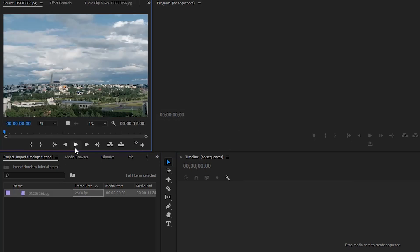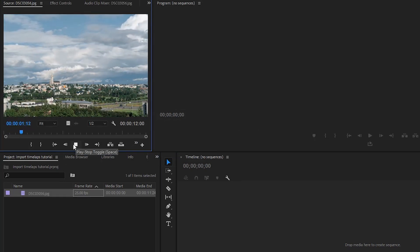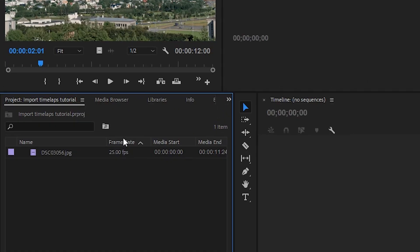Press Open and now Premiere Pro will automatically create a video sequence for you. Look, it's here, and you can see that Premiere Pro has created a beautiful time-lapse. Now there are a few more things you need to know to make this perfect. By default Premiere makes this a 25 frames per second file. That's okay if you're creating a 25fps video, but if you're creating 24 or 23.976, then you need to do some changes.